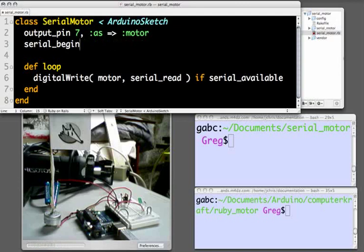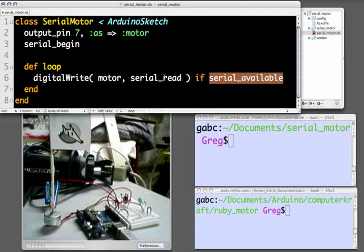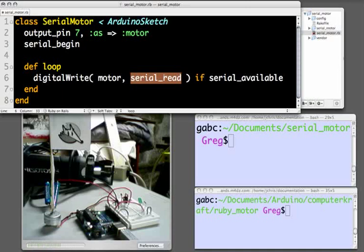Now let's take a look at our loop method. Starting from the right, the loop method checks to see if serial communication is available. If it is, it reads the value sent over the serial connection, and digital writes that value to the motor pin.